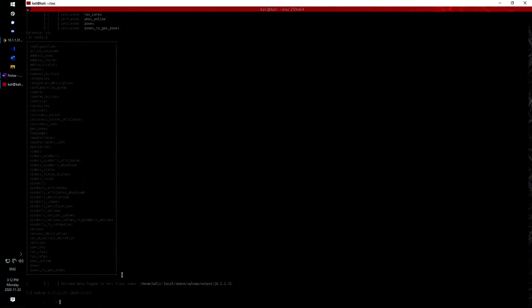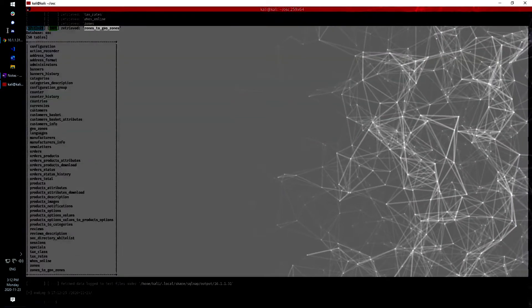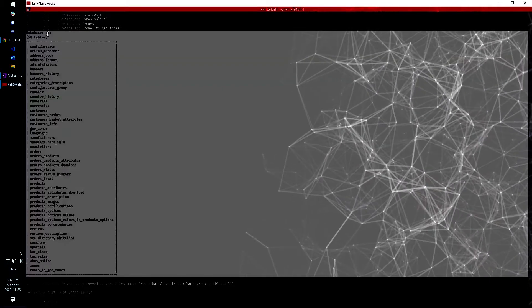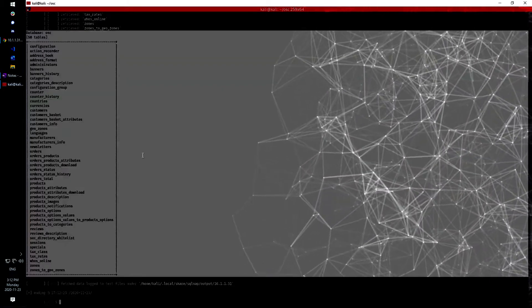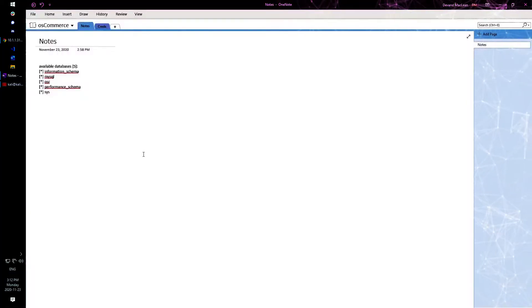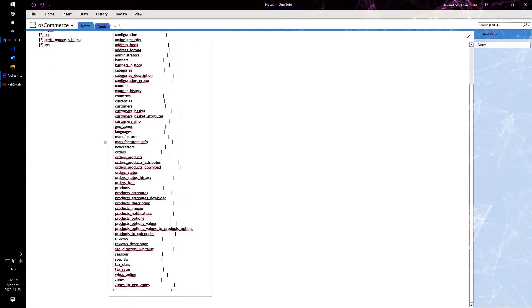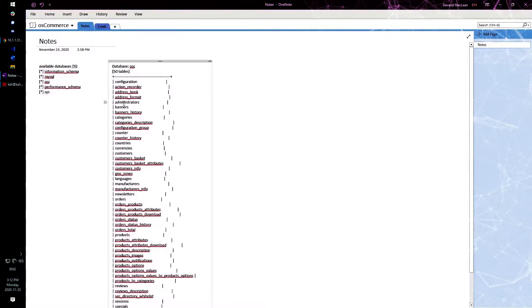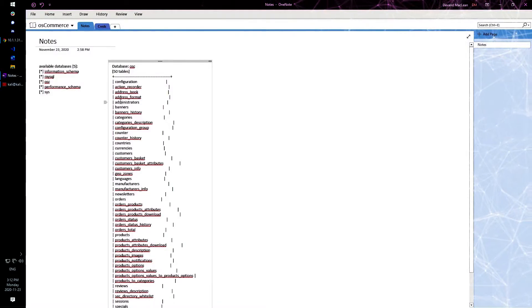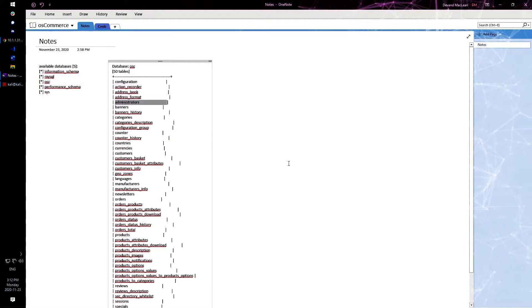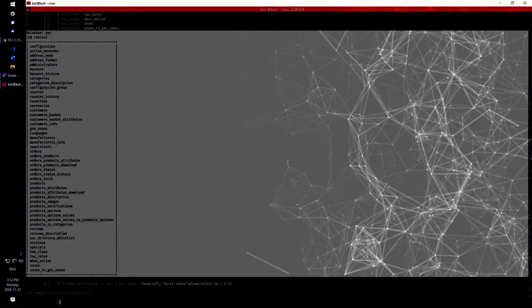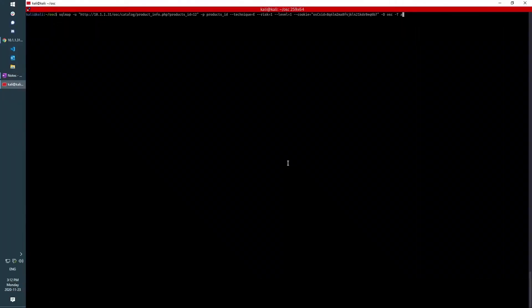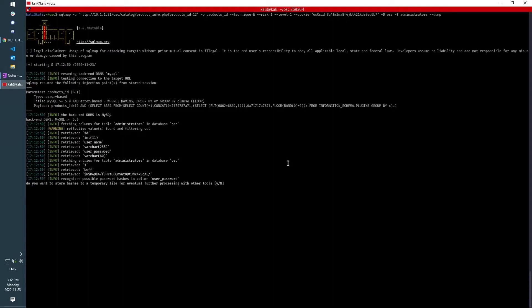And so we can see here that we're able to get all 50 tables from the osc database, which I am also going to put over here in my notes. And the first one that jumps out at me here is administrators. So I'm going to go back here and try and attack the administrators table and dump the contents of that table.